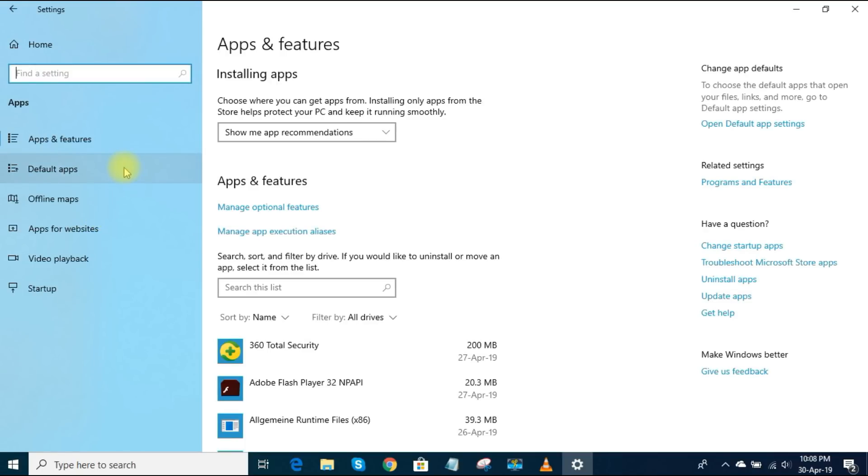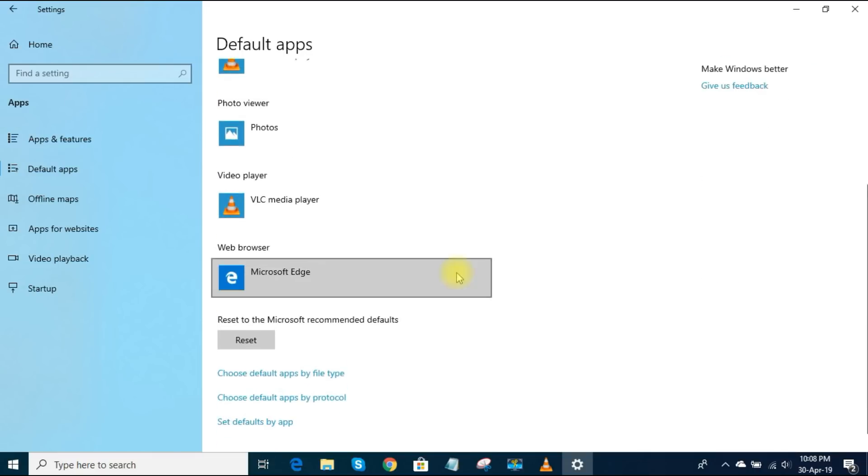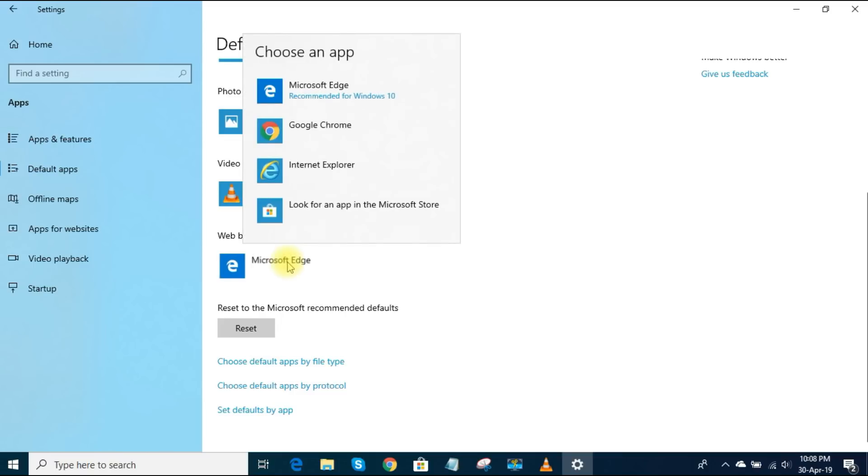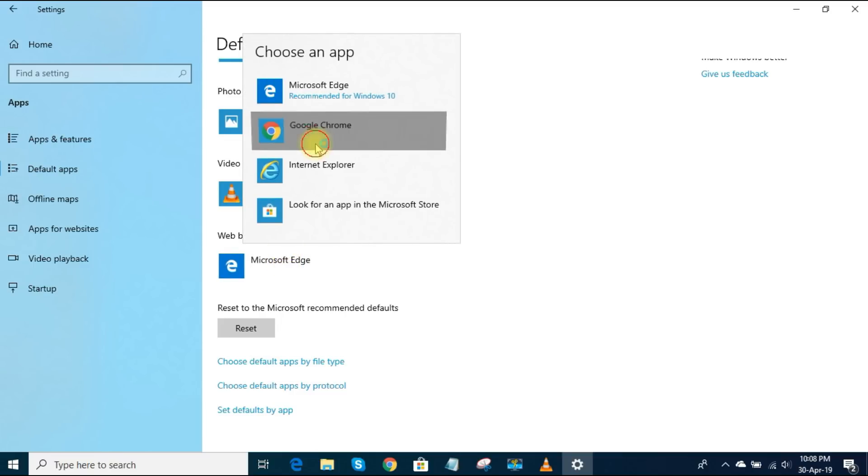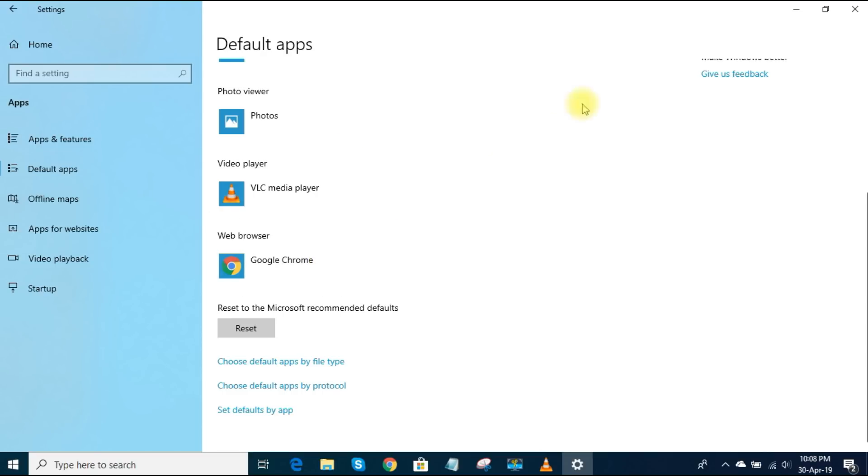You can change the defaults for Email, Maps, Music Player, Photo Viewer, Video Player and Web Browser. Change the browser. Click on Microsoft Edge. If you have a preferred browser already installed, just select it from the list. And that's all.